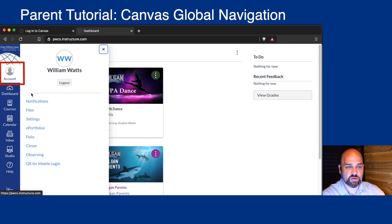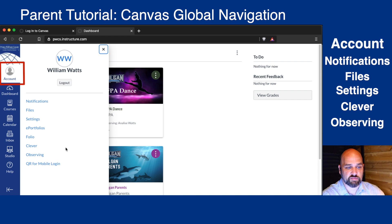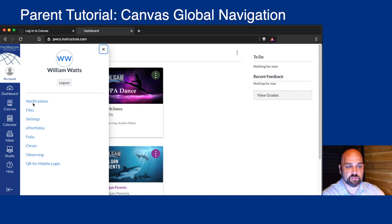From Account, you can see your notifications, upload files, change your settings, access a quick link to Clever, and view the children you're observing.